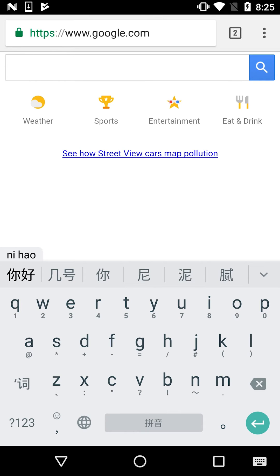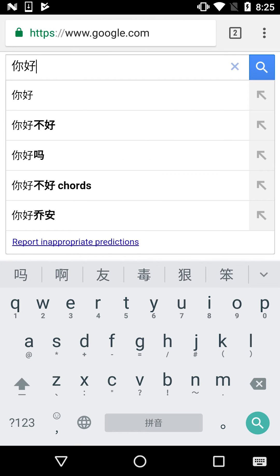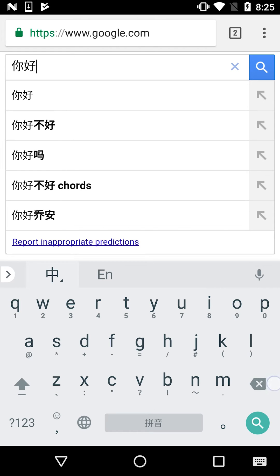You'll see the character list appear, and at this point it'll be helpful to be able to recognize basic characters. The nice thing about the character list is that it shows characters in order of how frequently they are used. To select a character, just press on it — and now you have 'Ni Hao'.